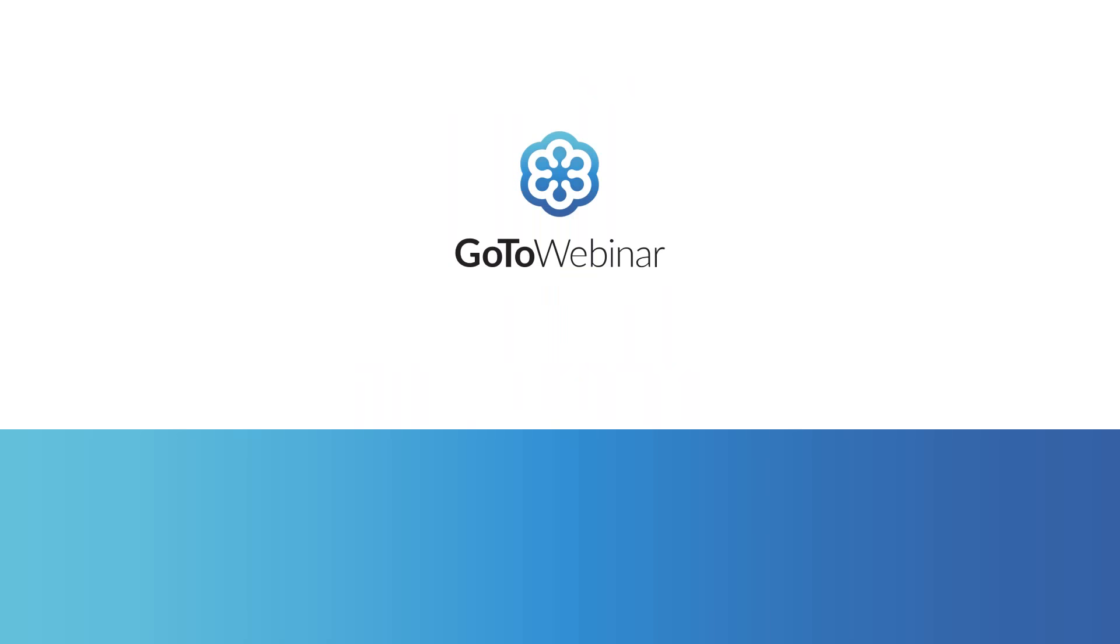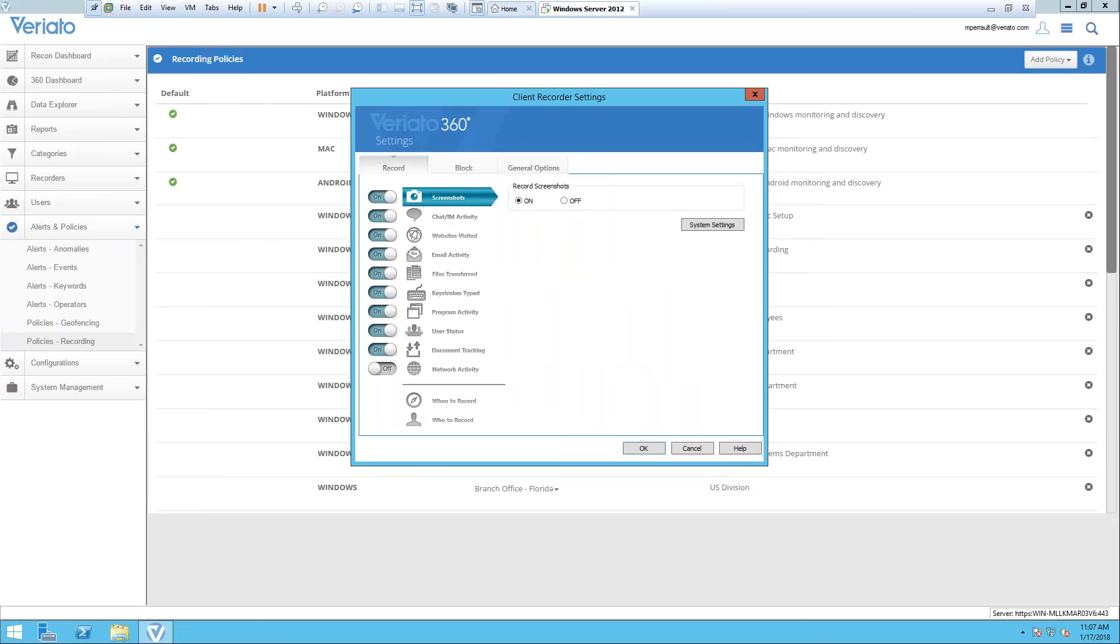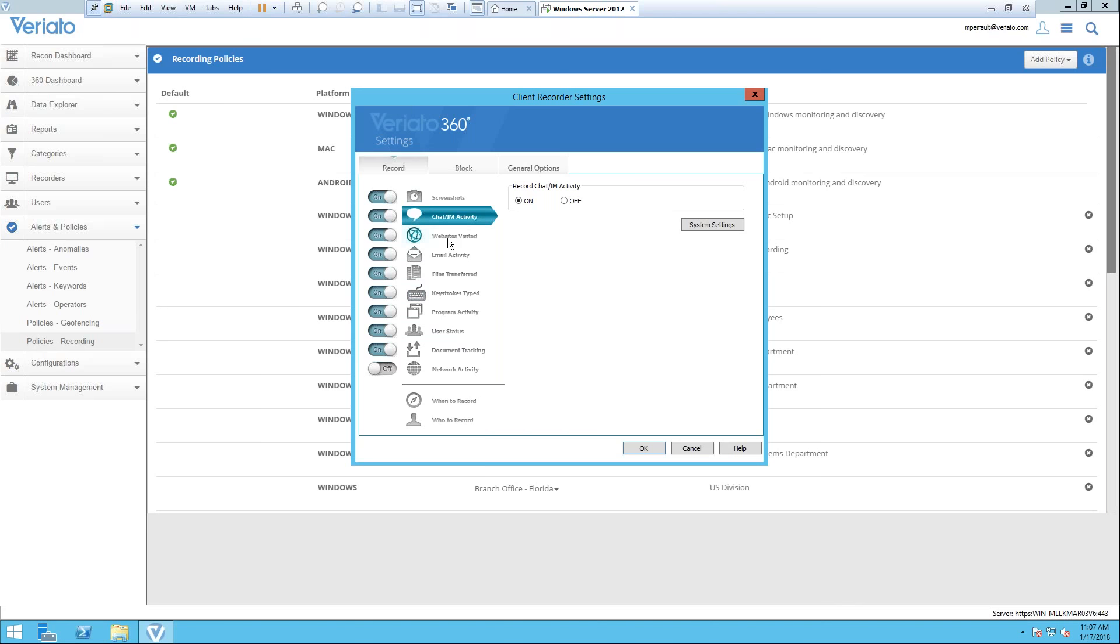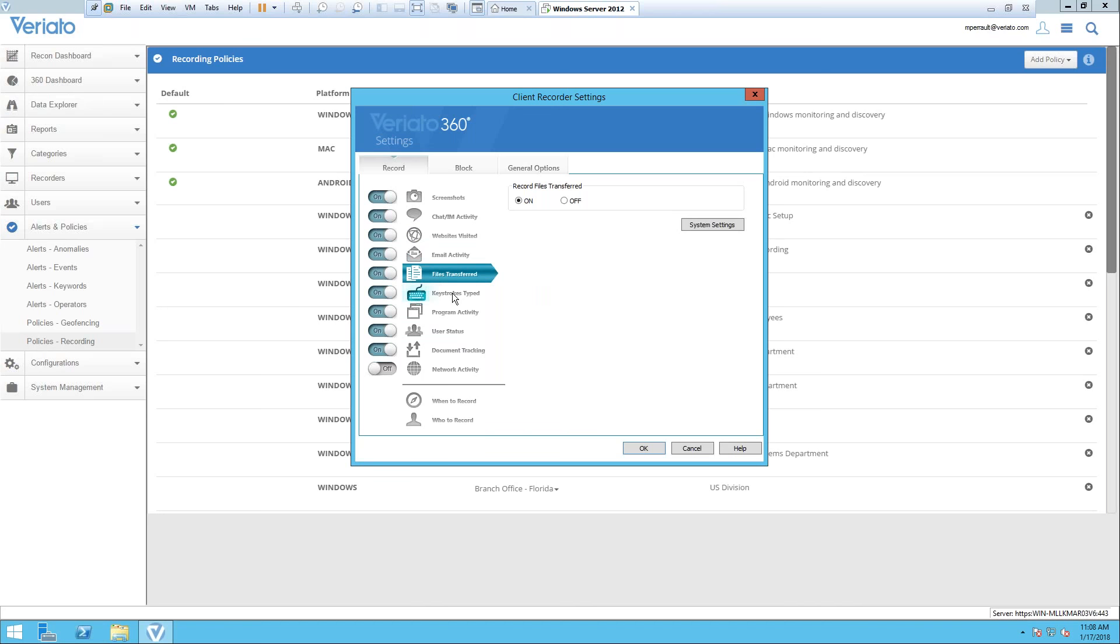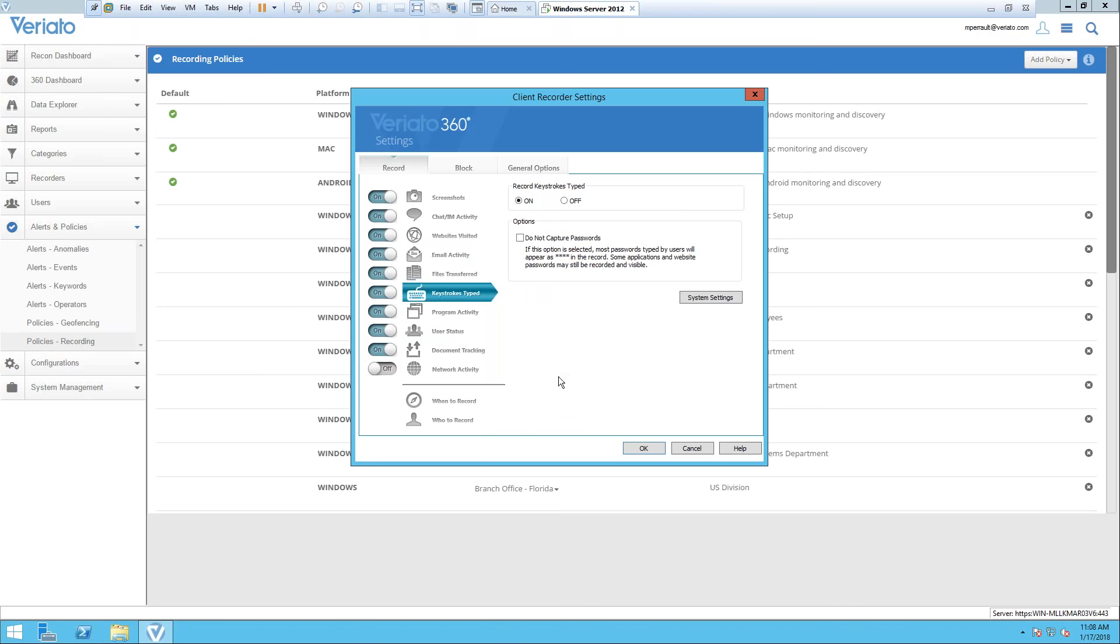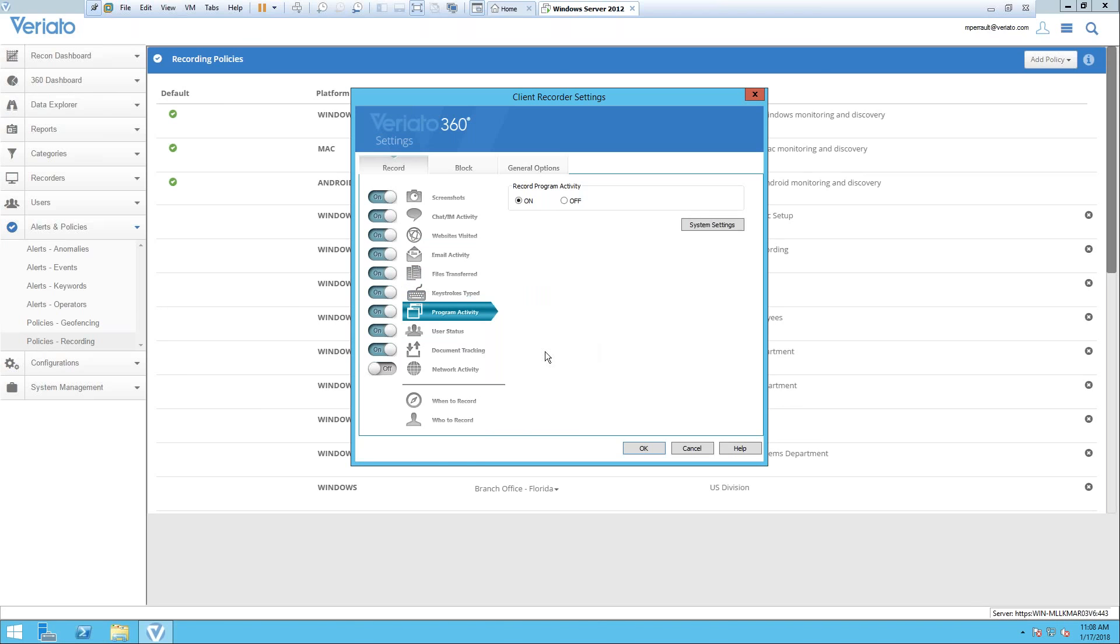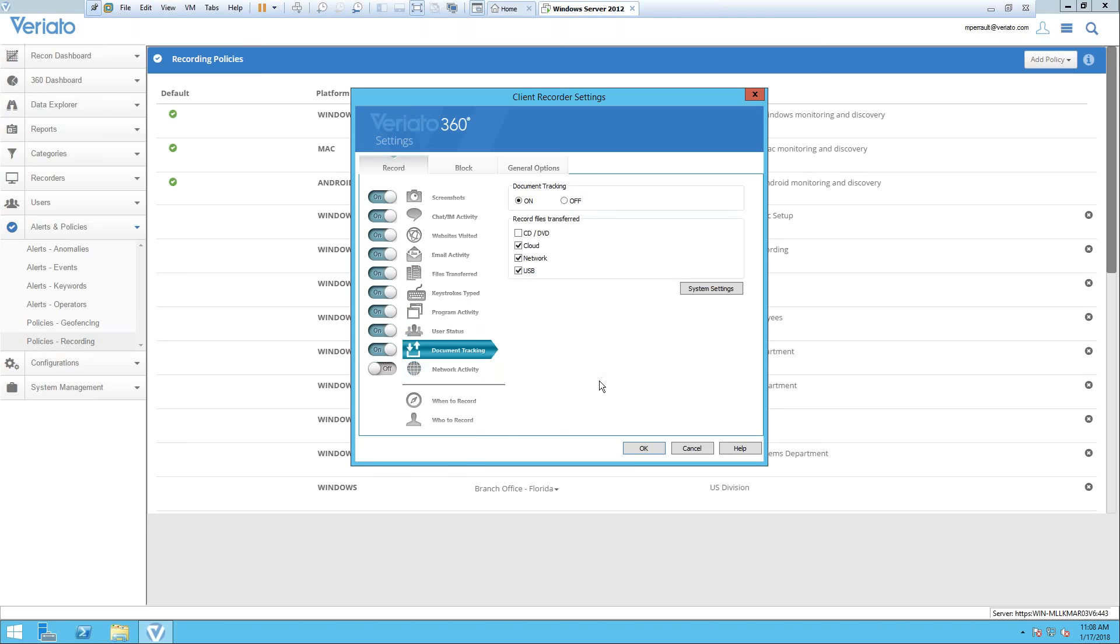What you're looking at here is the actual Variato 360 application. What I've pulled up first is the recorder settings. This is the agent and settings applied to those agents that allow you to say okay, what do I actually want to collect on the client machine? What's important to me? This follows the garbage in, garbage out philosophy. Anything we collect here allows us to report on it later for incidences or investigations. You can see we have things like screenshots, chat, IM activity, websites visited, email activity, files transferred, keystrokes typed. We can obviously not capture passwords if needed, plus program activity, user status, document tracking, and network activity.